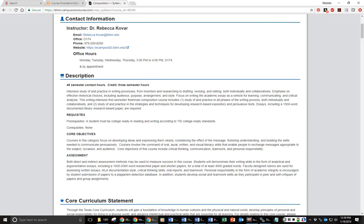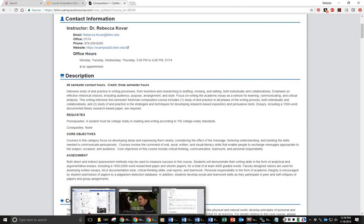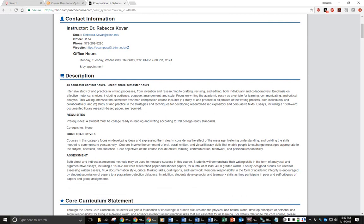There will be a link on eCampus for you where you can see my office hours for the semester if you want to make appointments.